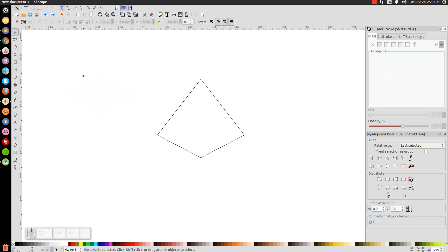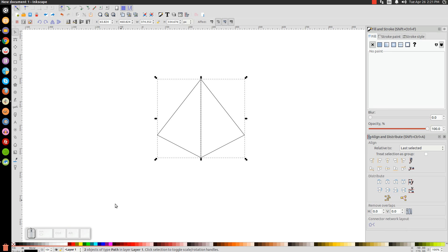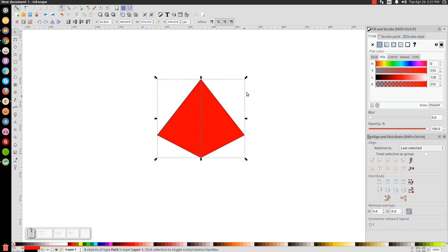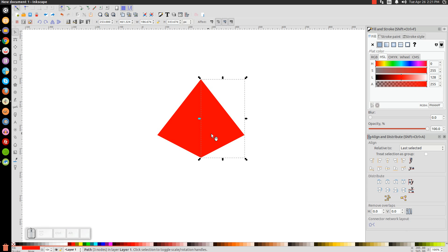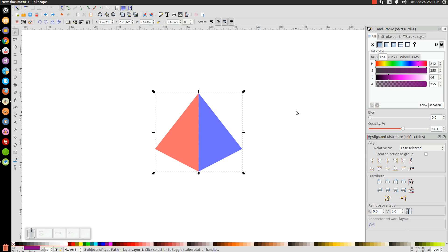Click and drag over both shapes and turn them red. Get rid of the black outline by holding Shift and clicking the X. Hold Shift and click on the red piece to deselect it, and with the other one selected turn that one blue. Then click and drag over both of them and bring the opacity down about in half.